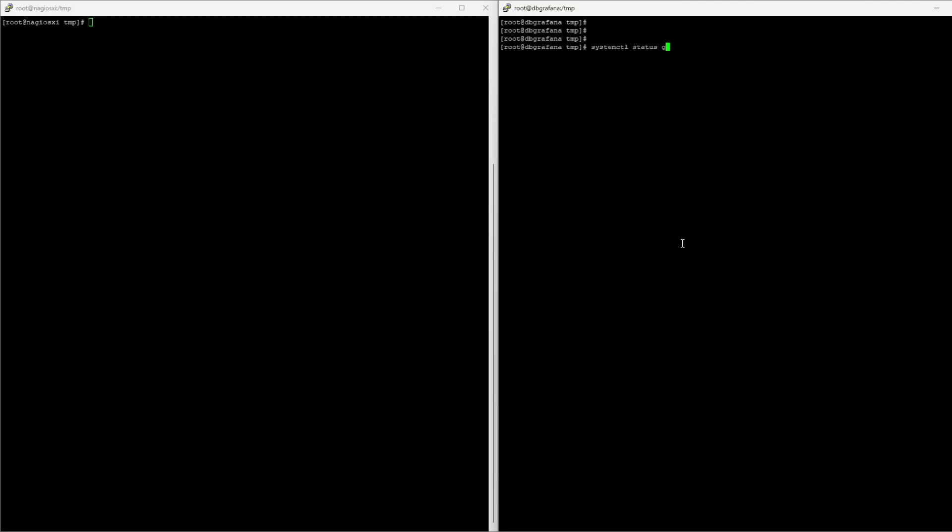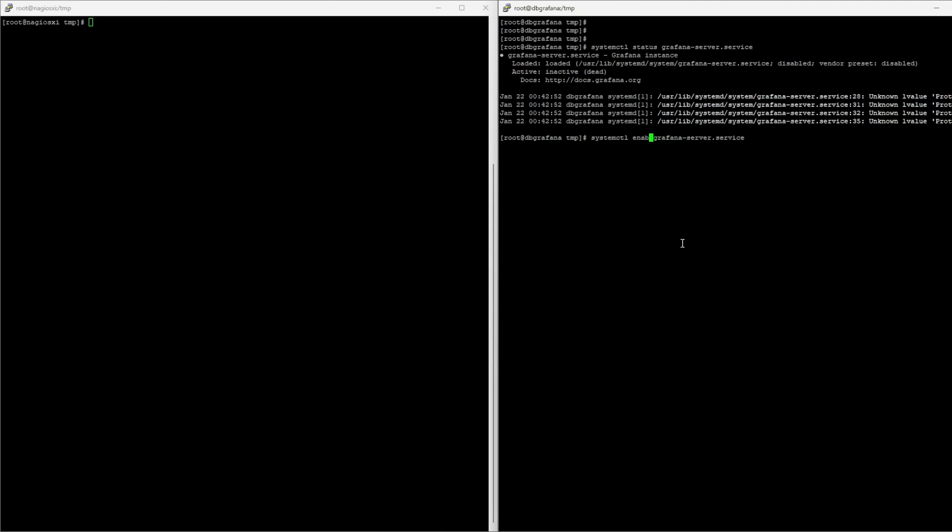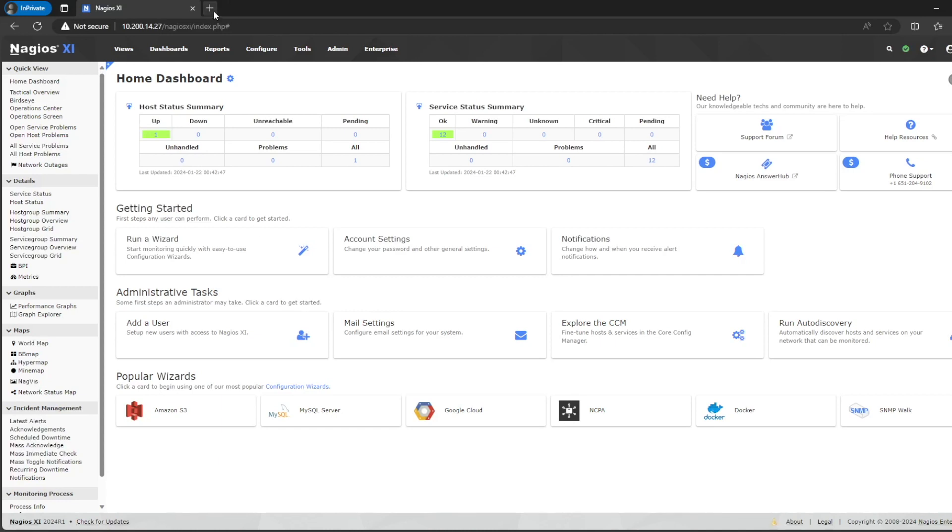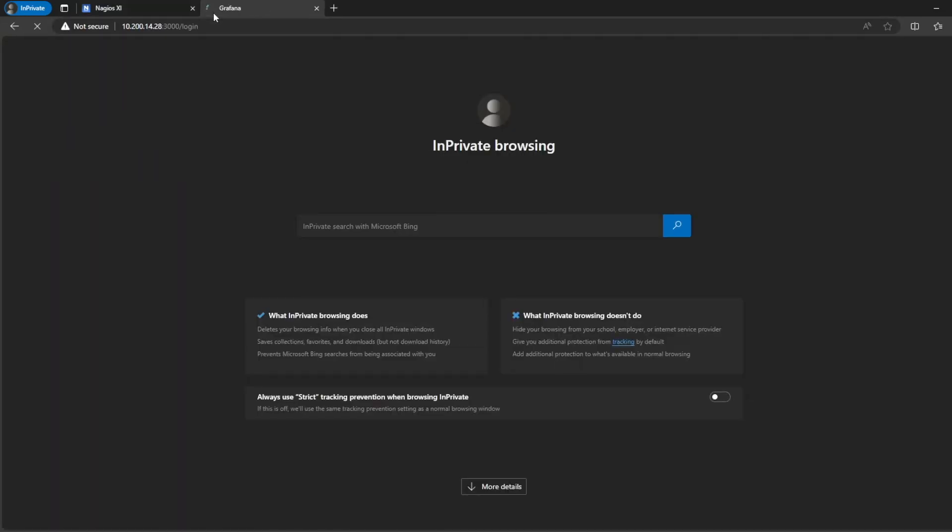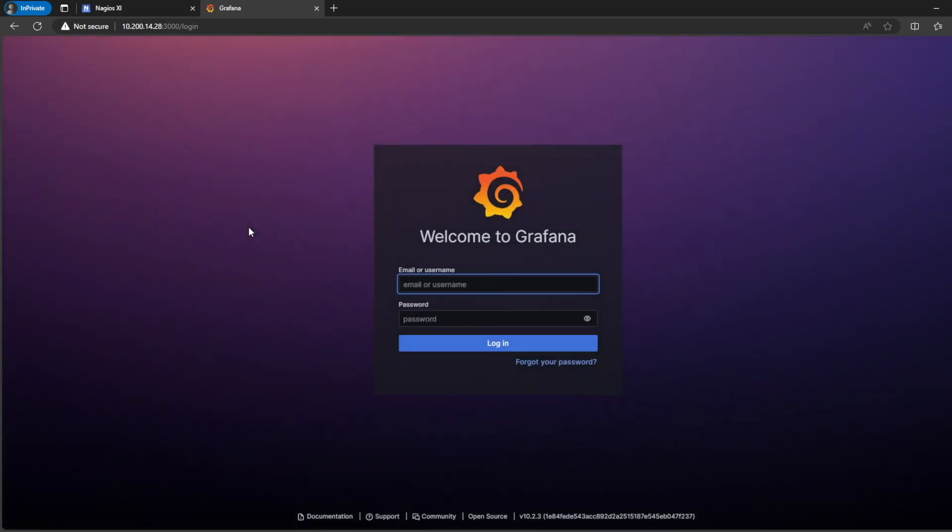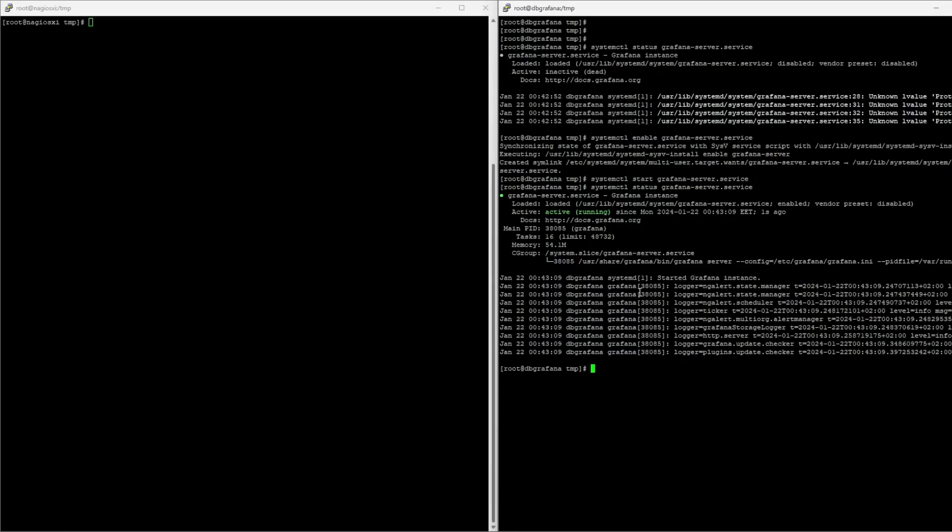So, let's get status Grafana server. You see, it's there. So, we can now do enable. So, it starts whenever this reboots, and then start. And the status, you can see now. Now, you can even go here and do this, which will bring us to Grafana UI.